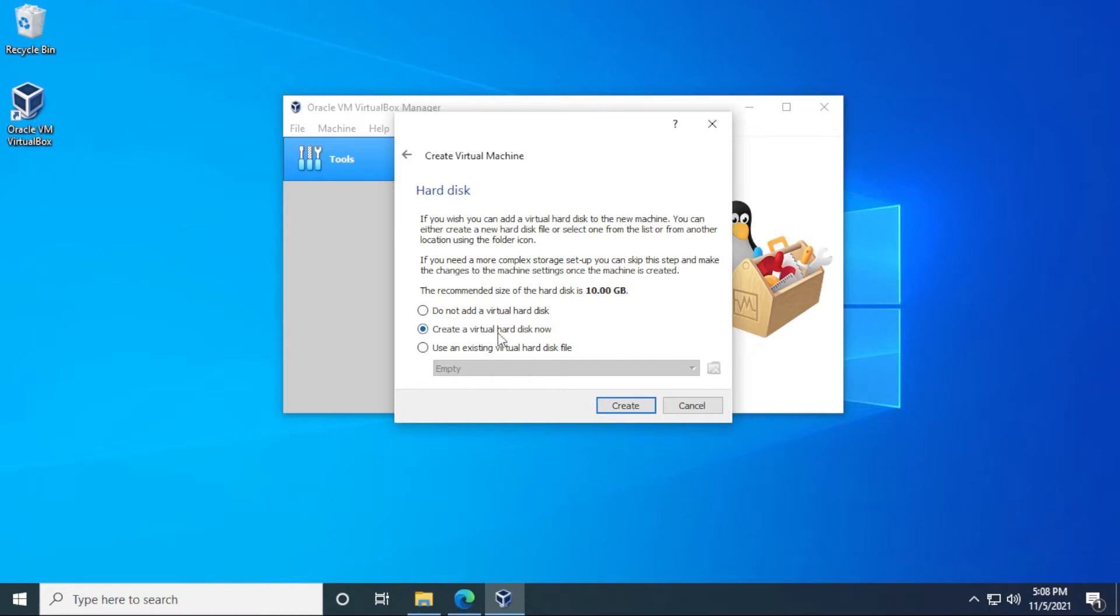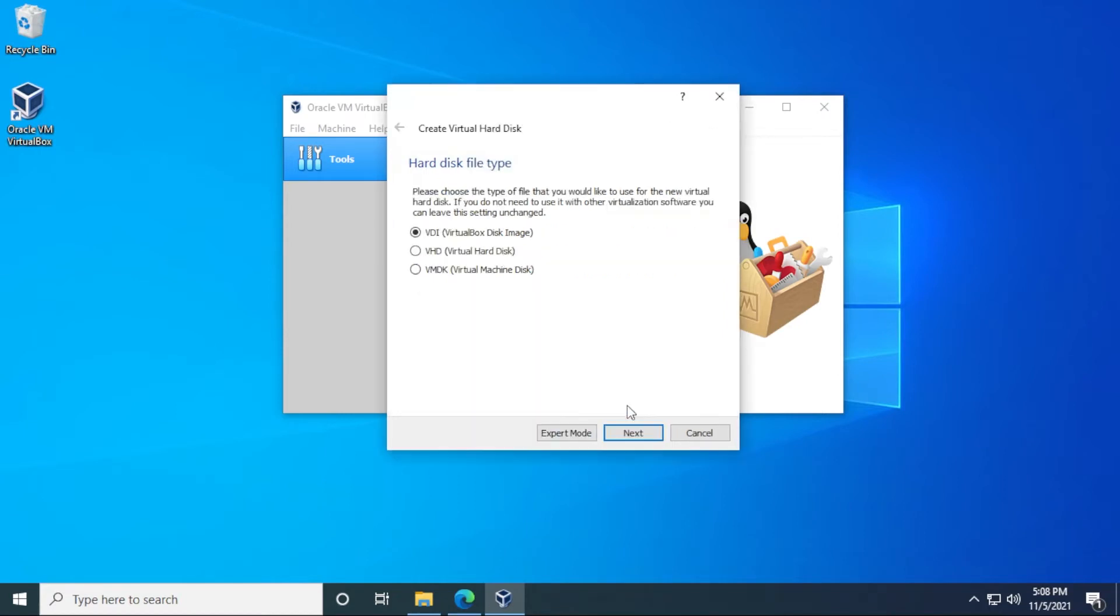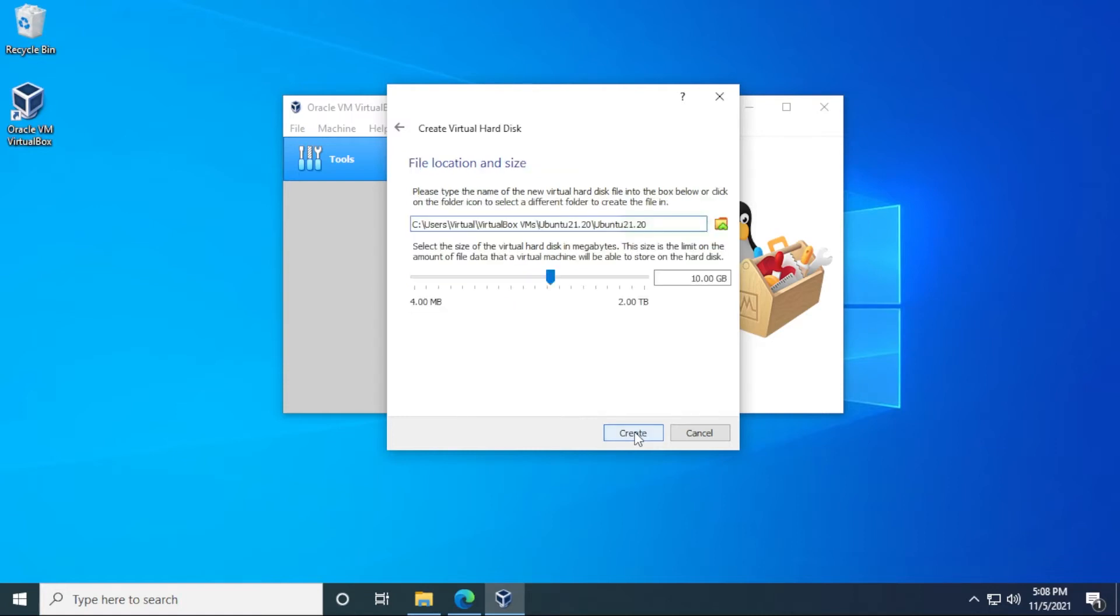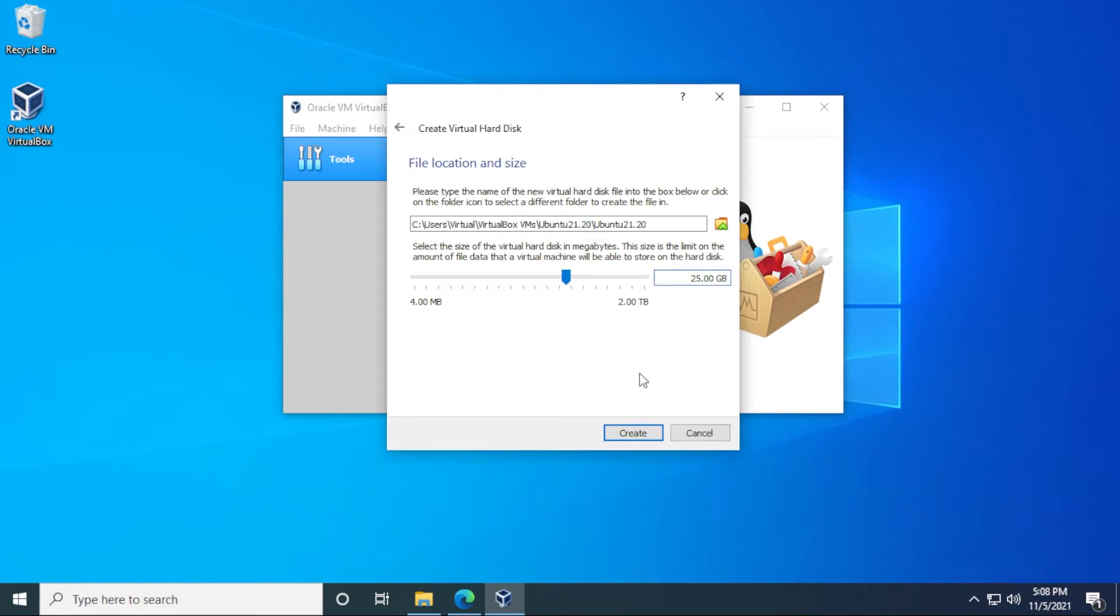We're going to be leaving this as default to create a virtual hard disk. Now click on create. We'll also be leaving this as default VDI as the option and then click on next. We want to leave it as dynamically allocated. We'll click on next. For hard disk space, the minimum amount of hard disk space that you can have is 25 gigs. So we're just going to be doing minimum installs right now. If you plan on installing a lot more apps, definitely want to increase this. 25 gigs is good just for a basic install. Click on create.